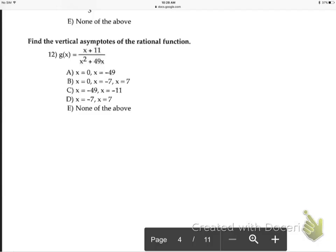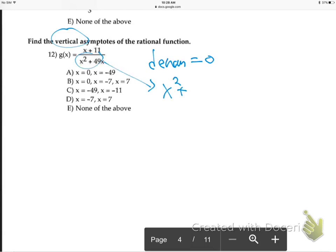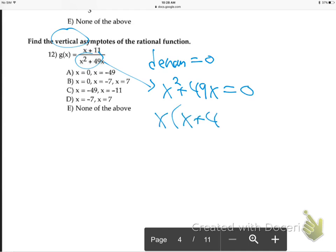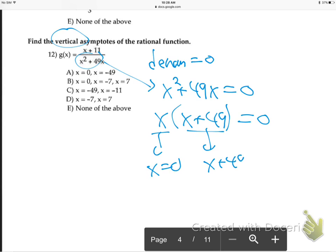For vertical asymptotes, denominator equals zero. Grab the denominator: X squared plus 49X equals zero. Factor out an X: X times (X plus 49) equals zero. If two things multiply to be zero, either one could be zero. So X equals zero, or X plus 49 equals zero, meaning X equals negative 49.